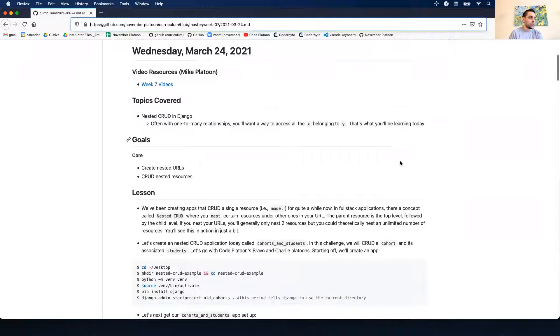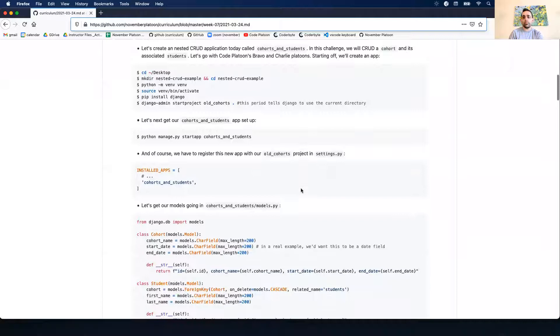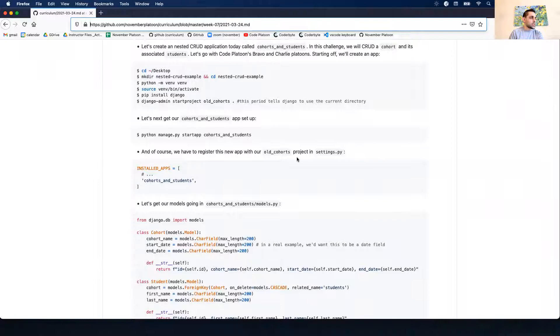Let's go over the example from the curriculum. I'll be walking through the curriculum code, so if you want to follow along, definitely do so.